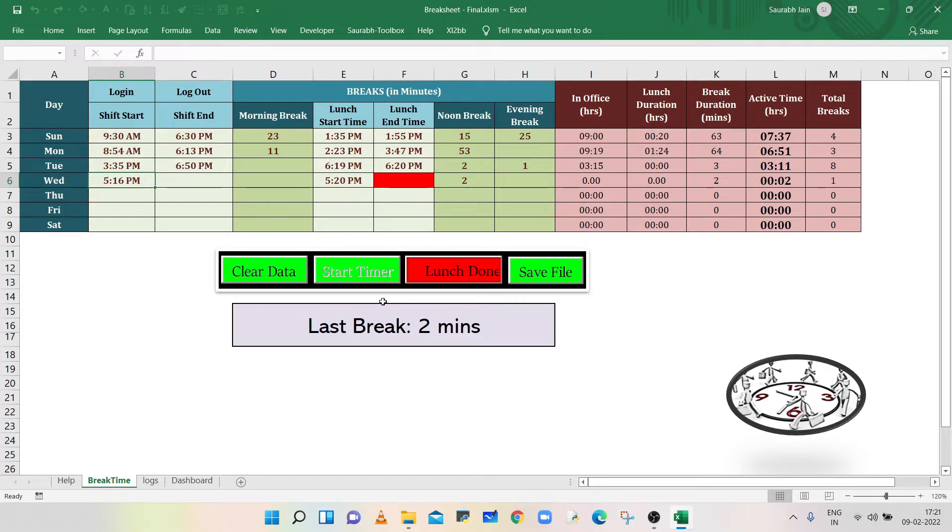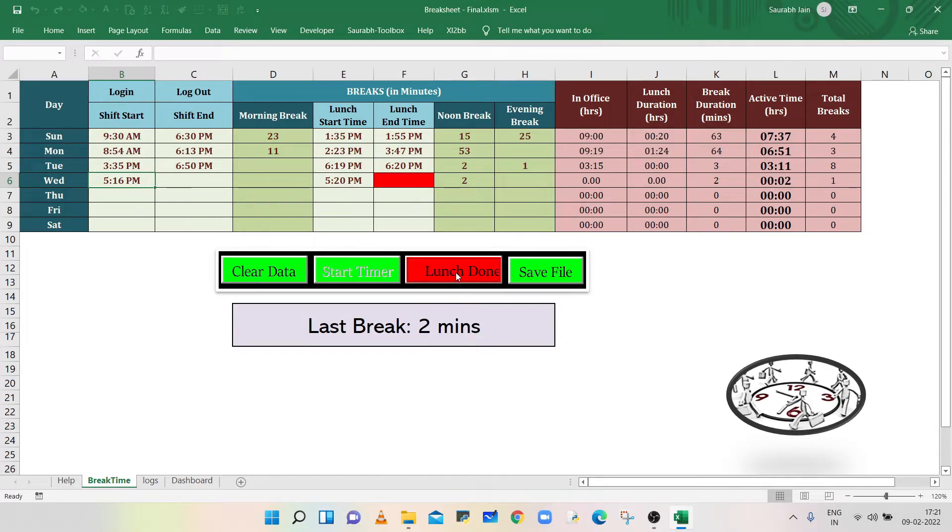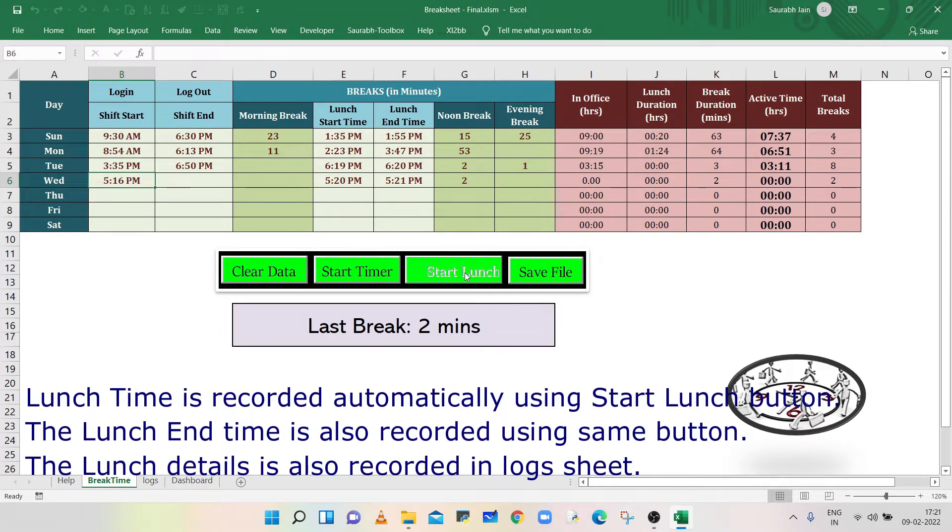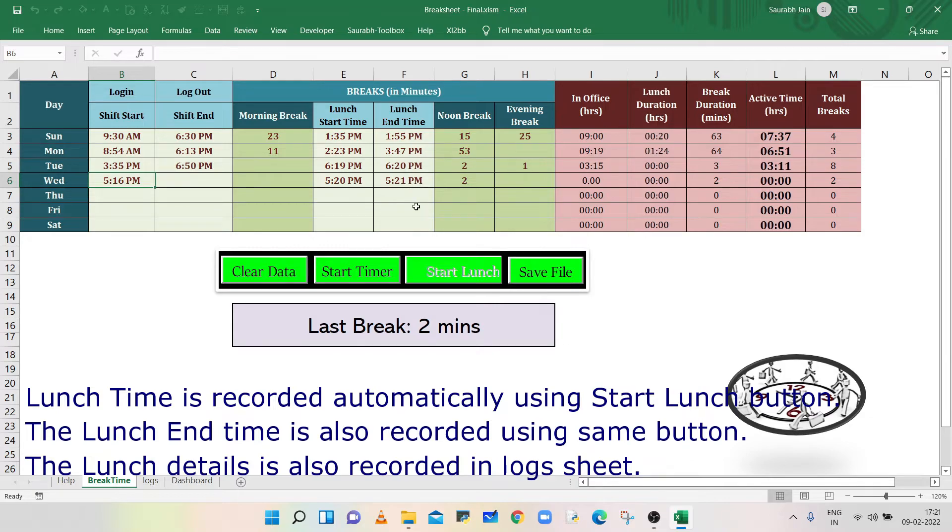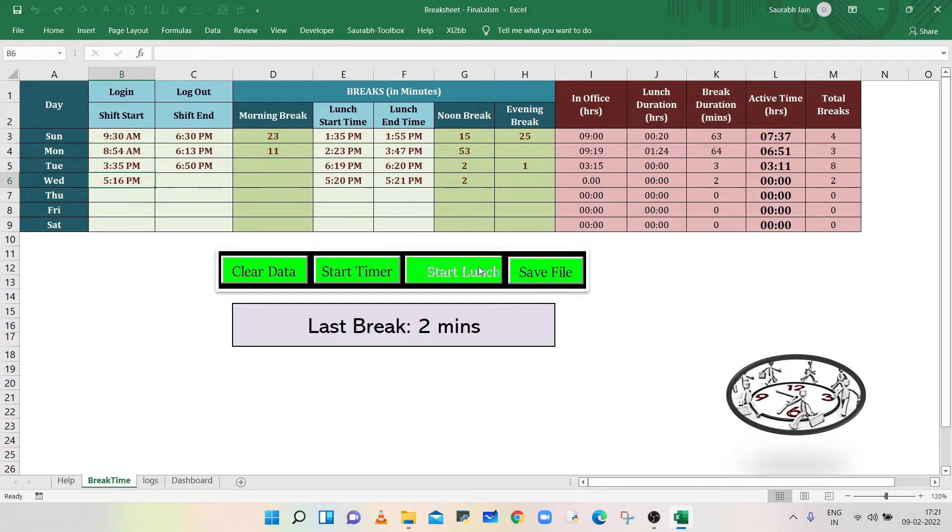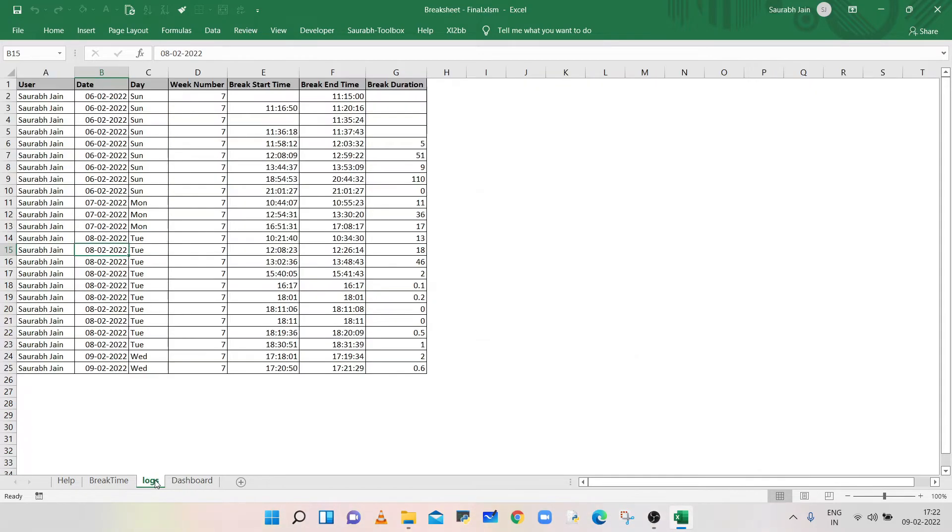Also, the Start Timer button will be disabled. Now after lunch break, press the Lunch Done button. It will record the lunch finish time in column F. After this, the button will be disabled because you can record the lunch time once in a day. The log file will also record the lunch timing and duration.